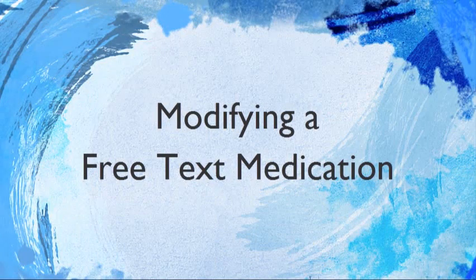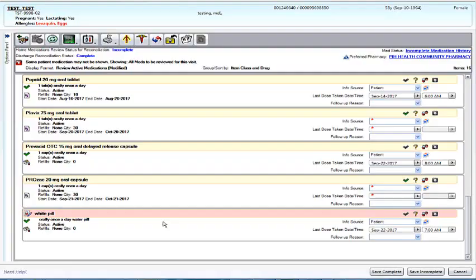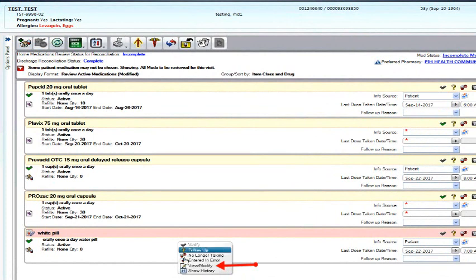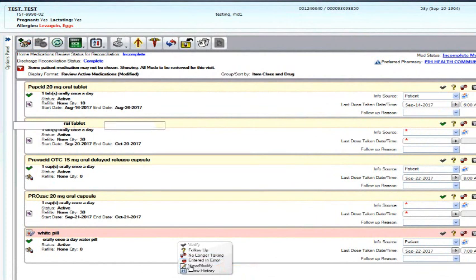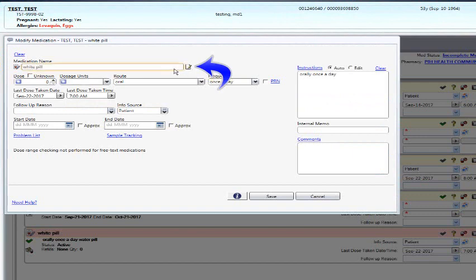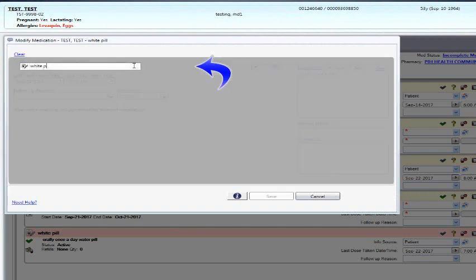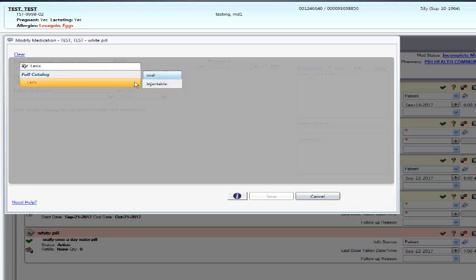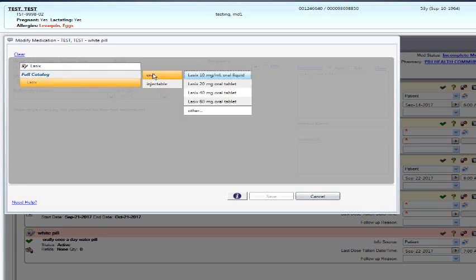If you entered any information as a free text medication, meaning you only had limited information, once you gain that information, such as a pill bottle or a written medication form, you may right-click on the medication with the pink line and use the Modify option. You will notice that it's grayed out, but on the right side of the title, there is a little structured note box. Click into this,